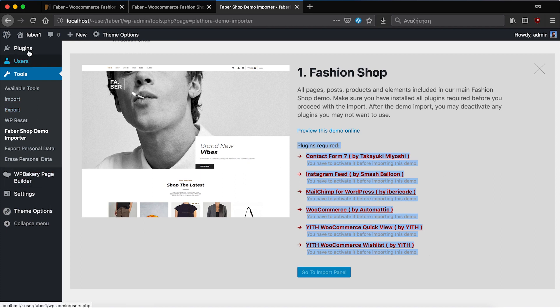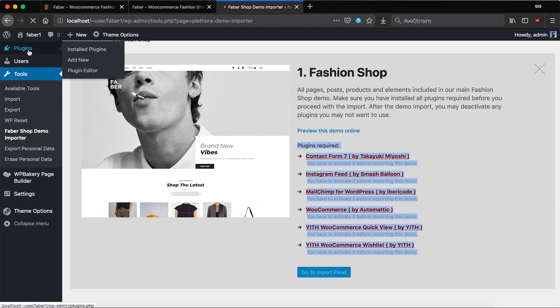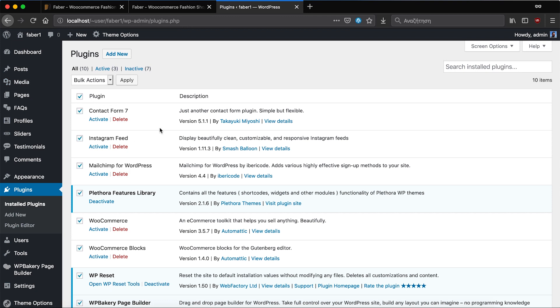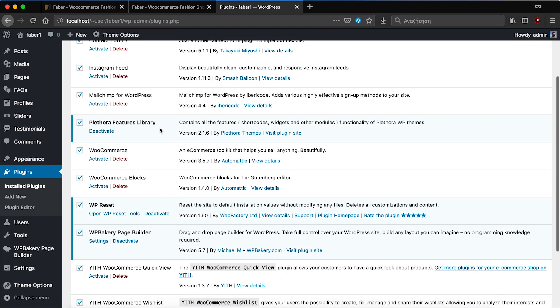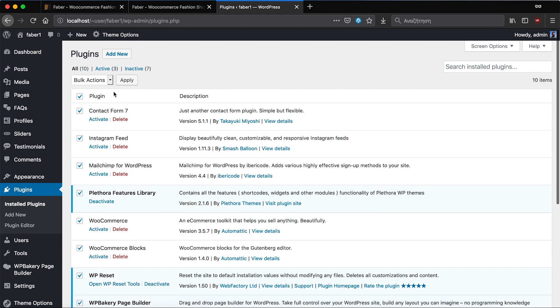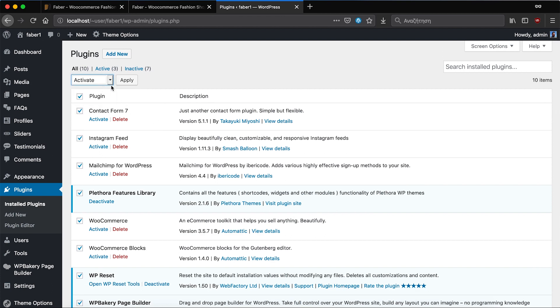I have already added the plugins so I only need to activate them. Let's go to plugins and select all the requested plugins and with the bulk action we activate them.